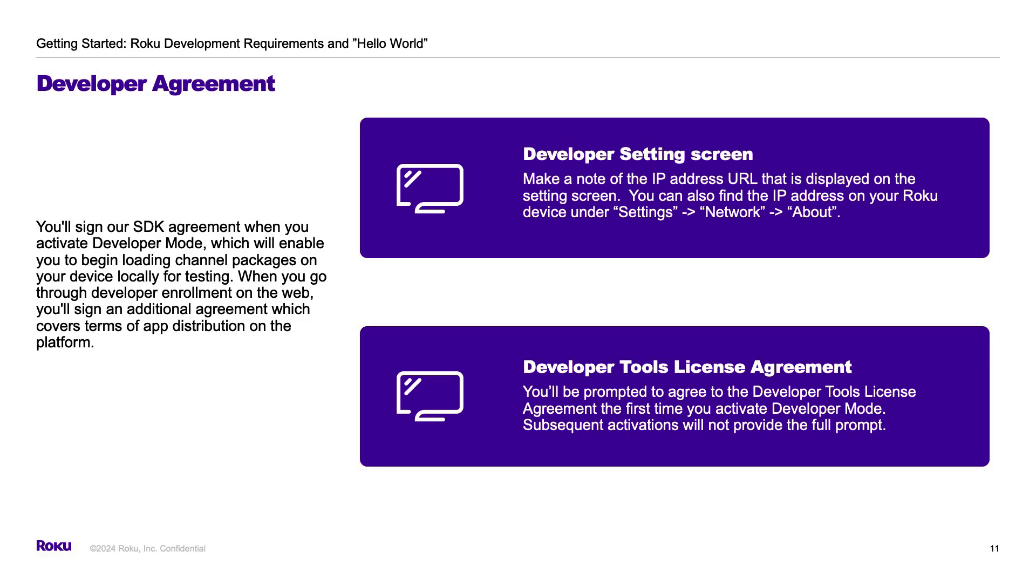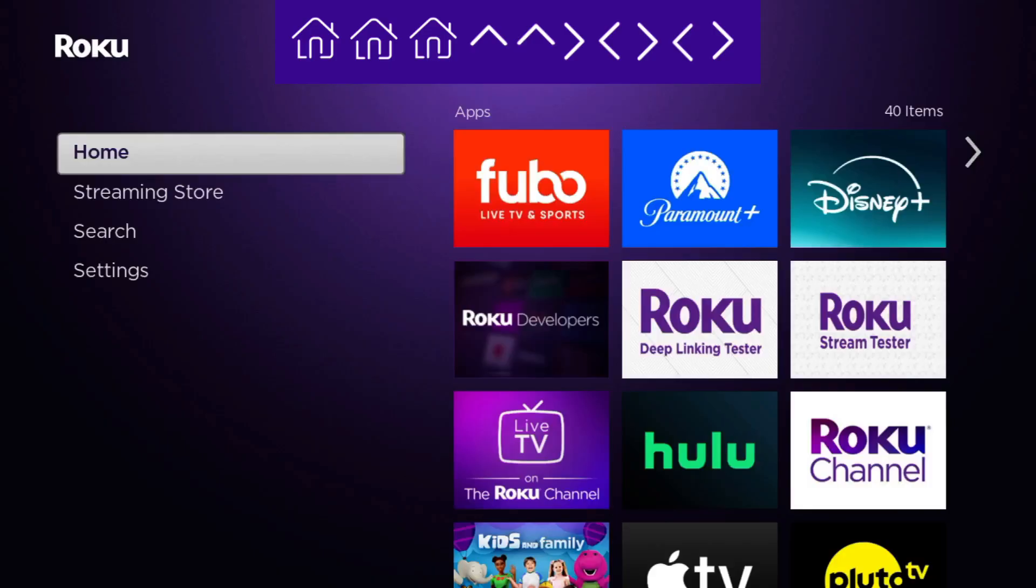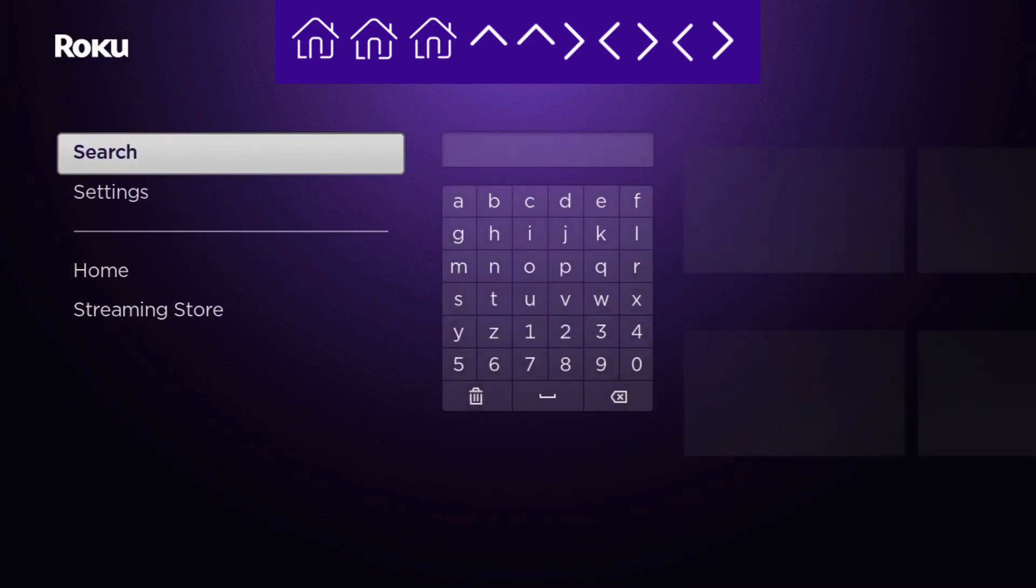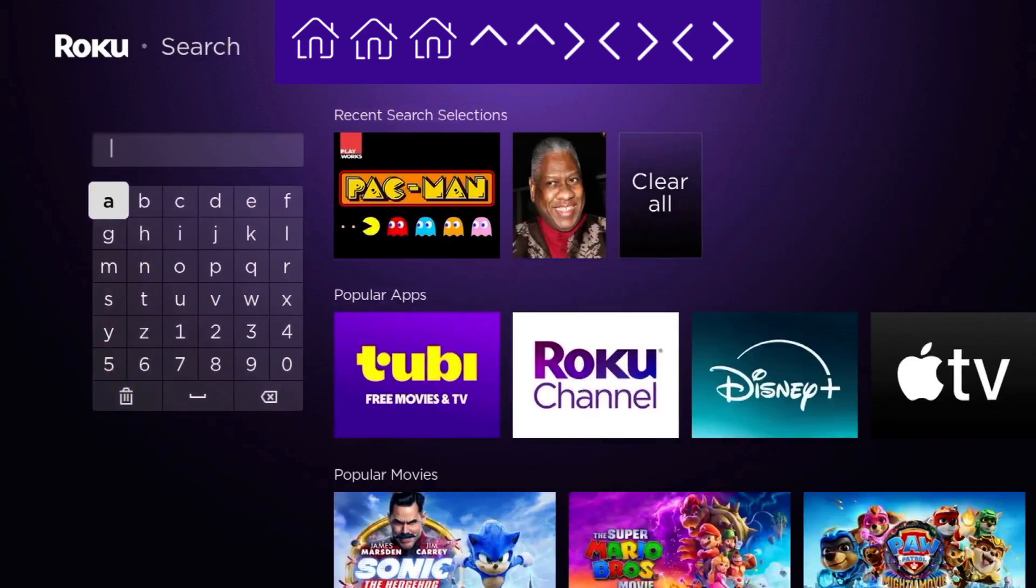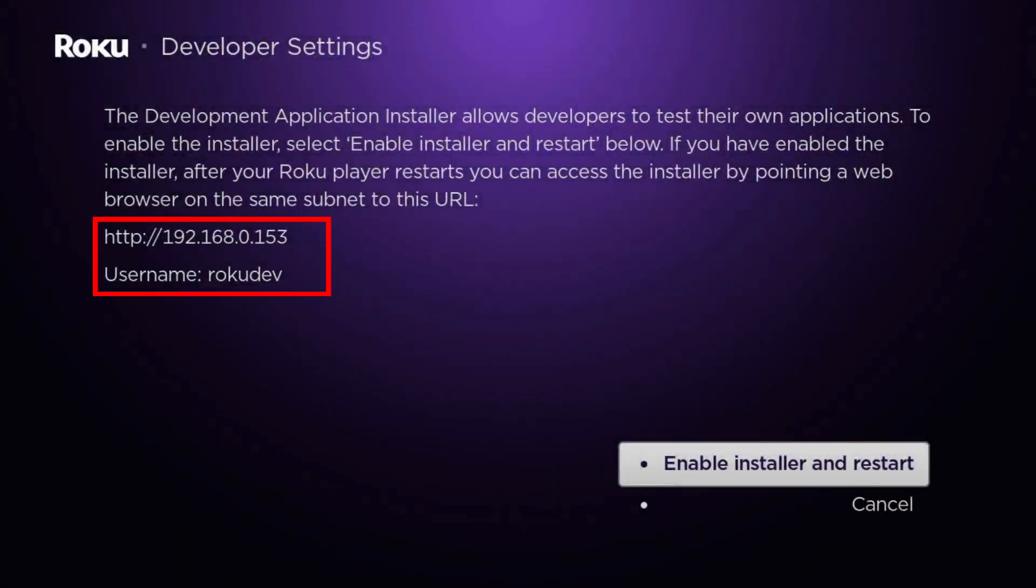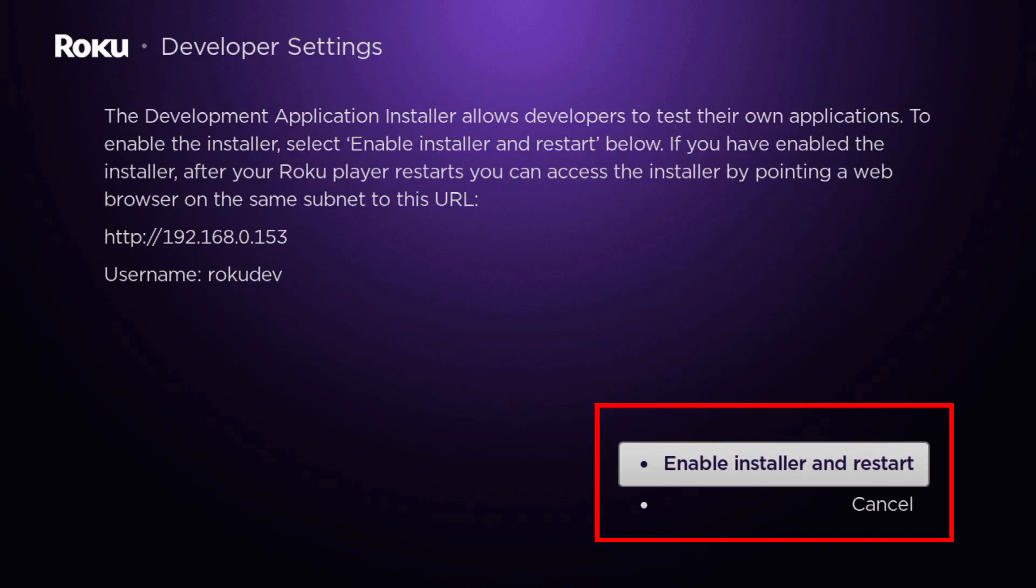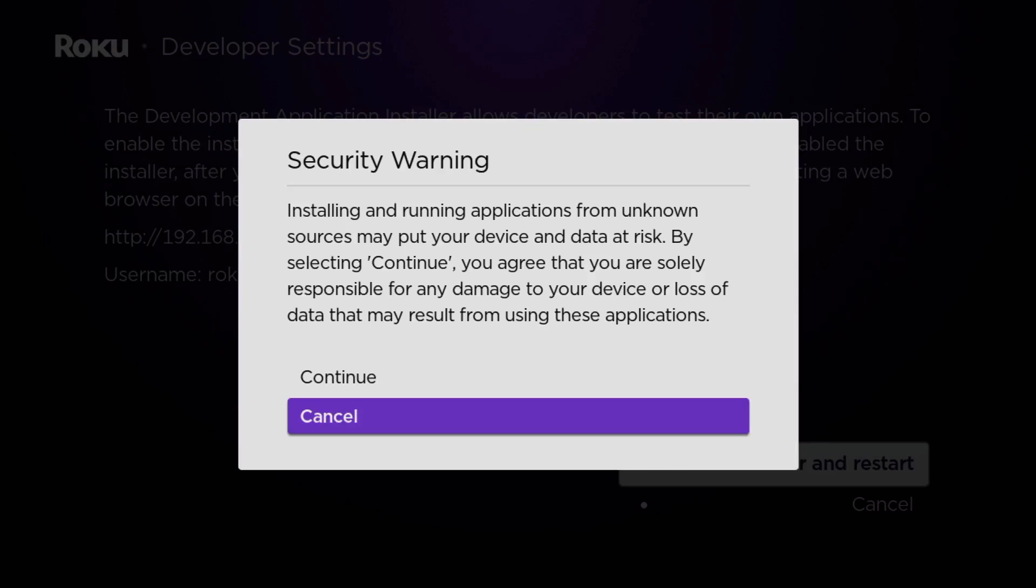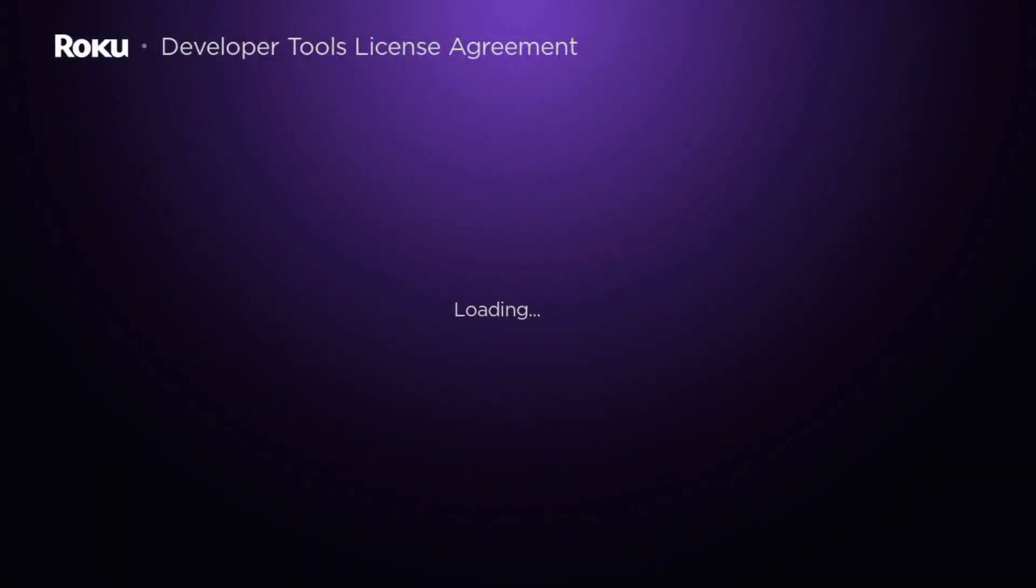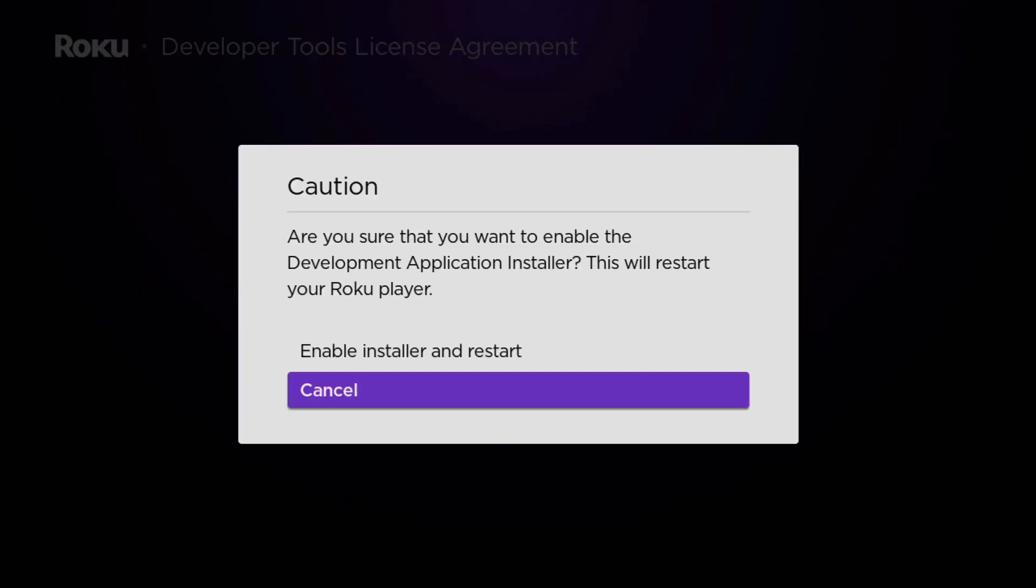So, let's walk through these steps on a Roku device. We'll input the keypress sequence shown on the screen. Here you can see the developer settings screen with the device IP address and the Roku dev username. The first time you activate developer mode, it will prompt you to create a password. When you enable developer mode for the first time, you'll need to agree to the developer tools license agreement. Otherwise, you'll be prompted to enable the installer and restart your Roku device.